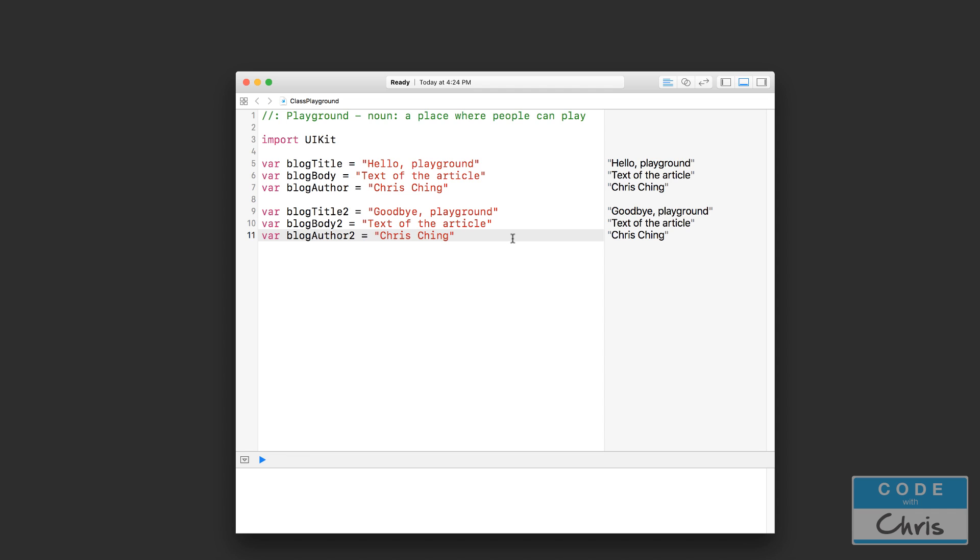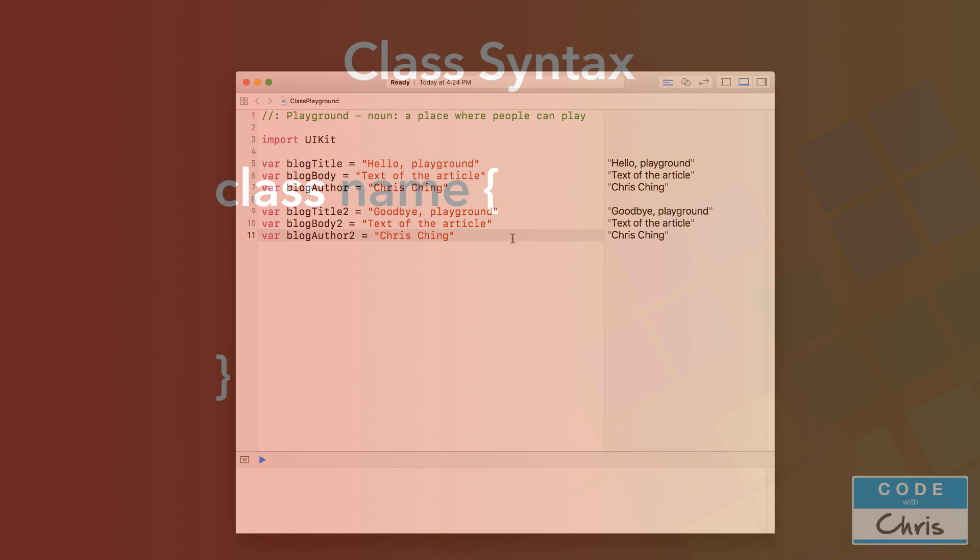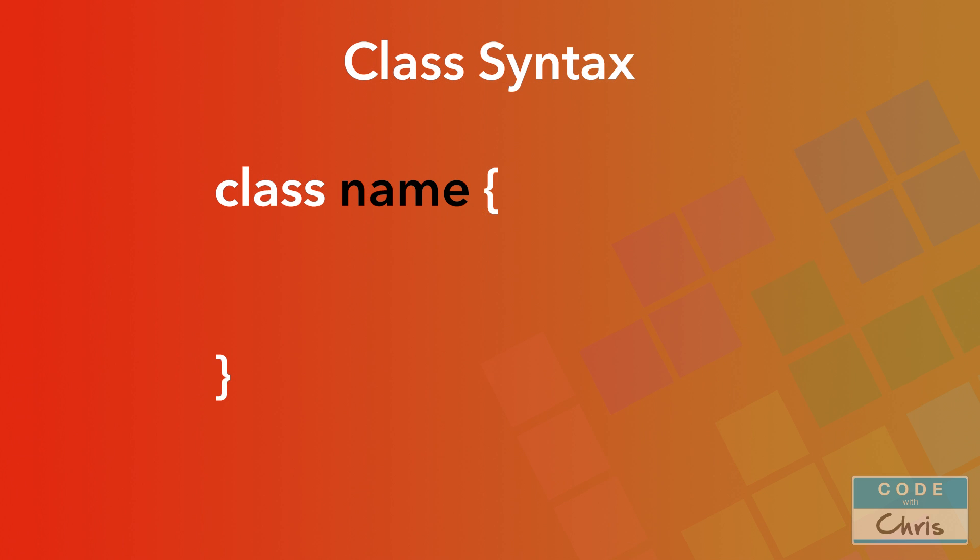Let's take a look at the syntax for declaring a new class. First of all, you have the class keyword. Next, you have the name of the class, and this is going to be the name of your data type. Then you follow with two curly brackets, and inside those two curly brackets is your class definition.